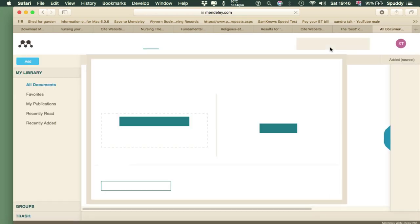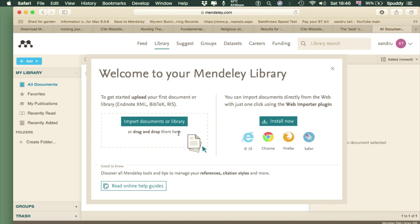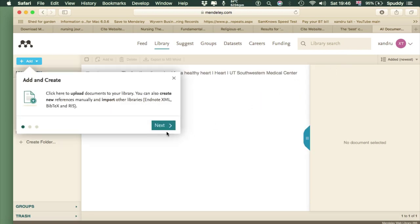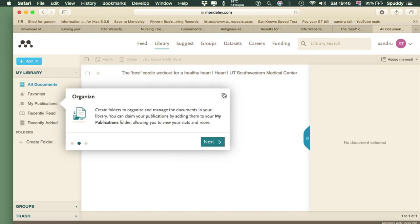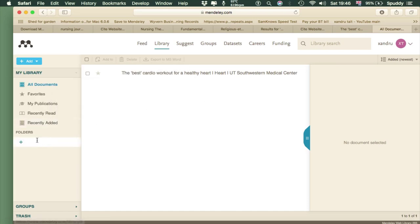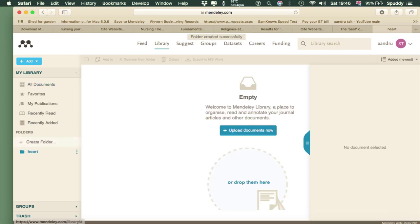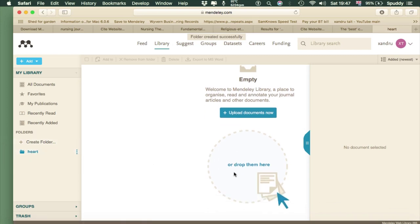Now if I go to Web Library — that's why you create the account in the first place, because you can store them online in the cloud. You can also import from other reference manager software like EndNote or Zotero and so on by dragging and dropping them in. You can create folders here too — I might call this 'Heart.' Click into it and you can drag and drop journals or information, even upload documents online to support your research and access them at any time.